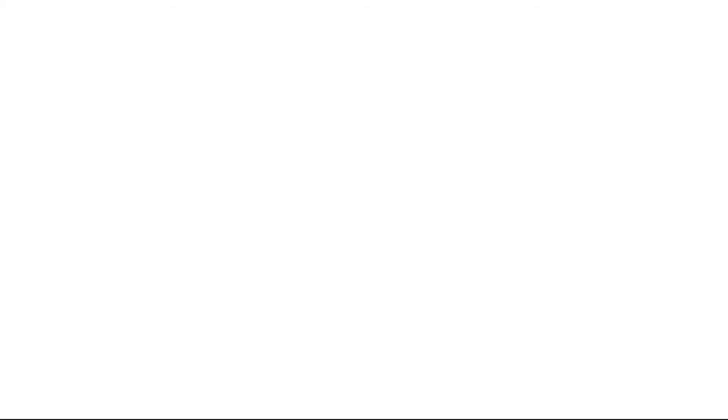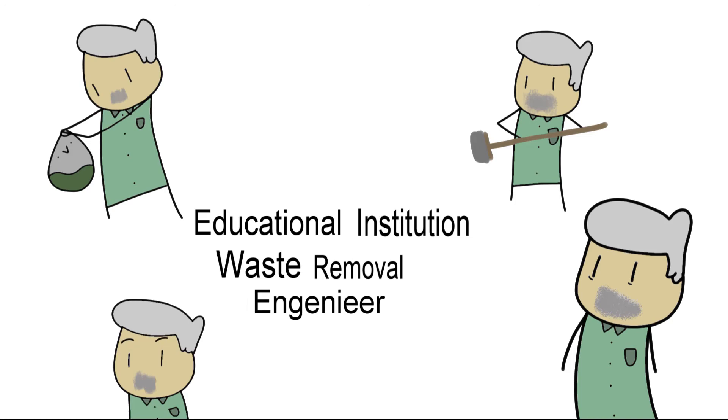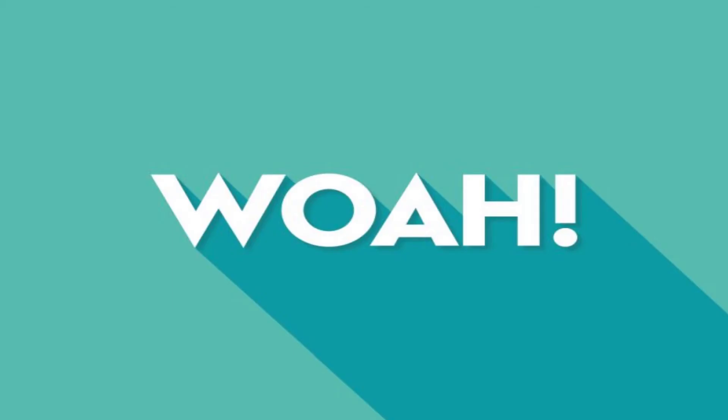That also goes for custodians, also known as Educational Institution Waste Removal Engineers. Whoa.